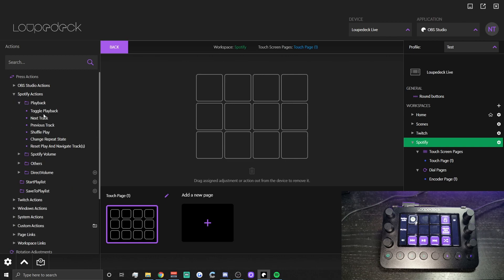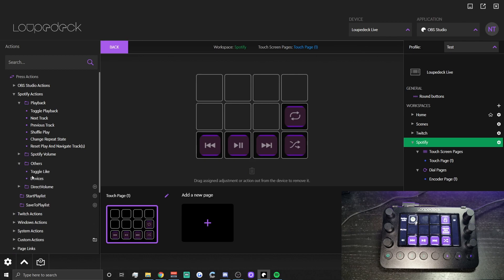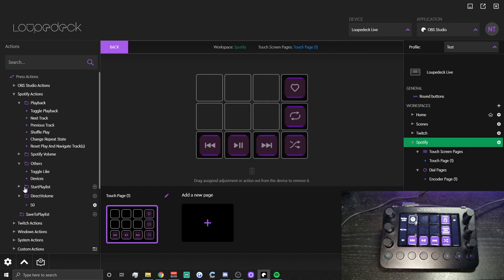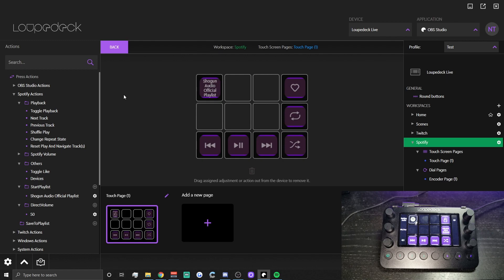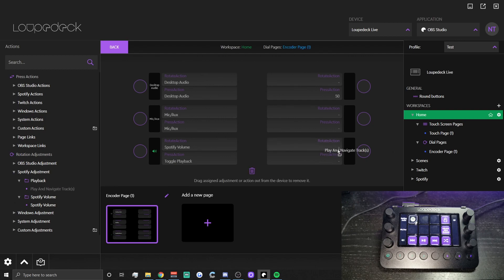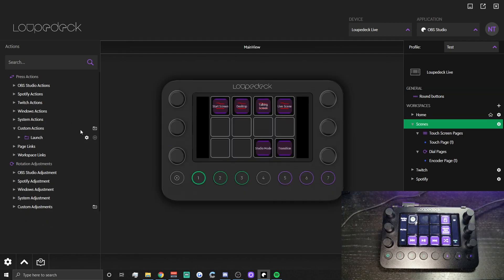Moving into your Spotify workspace, you can have Next Track, Previous Track, Toggle Playback, Shuffle, change Repeat State, and Like a Song when it comes on shuffle. You can also start a specific playlist — drag it on and it will automatically start playing. One thing I like to set on a dial is to rotate through songs, so I drag 'Play and Navigate Tracks' onto a dial — just twist it and it changes through songs.